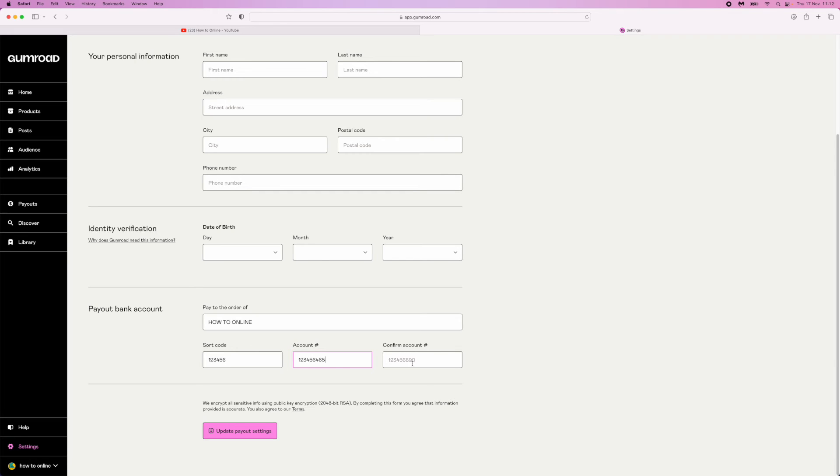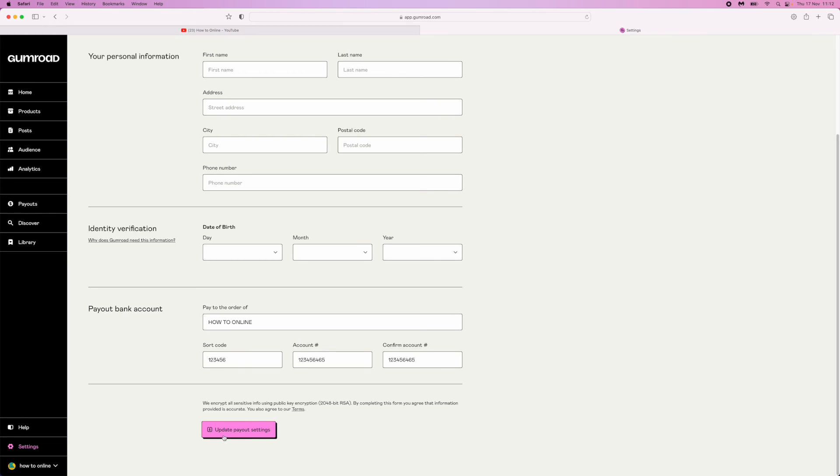Once you've done that, confirm the account number in this box. Then click on update payout settings.